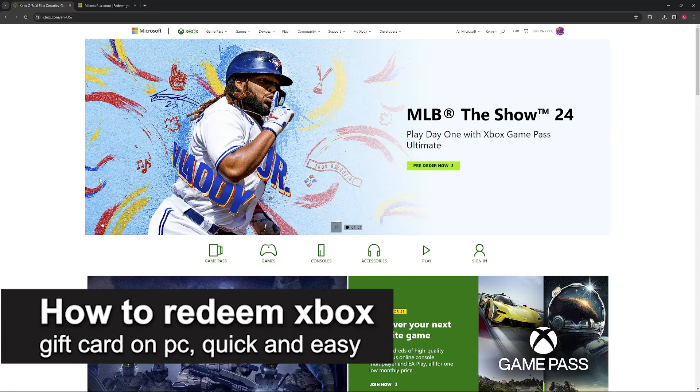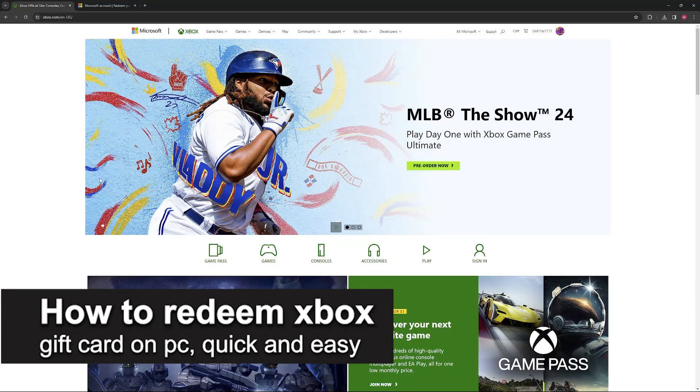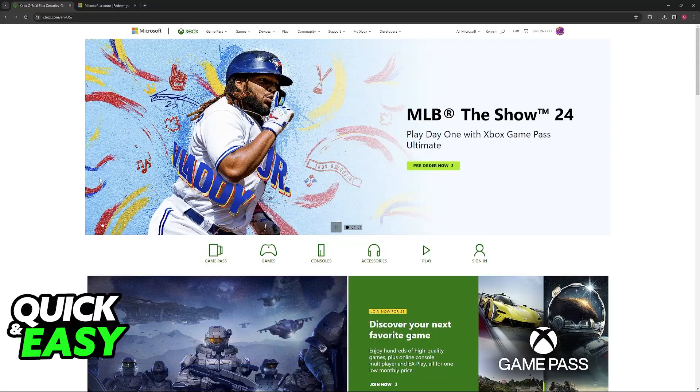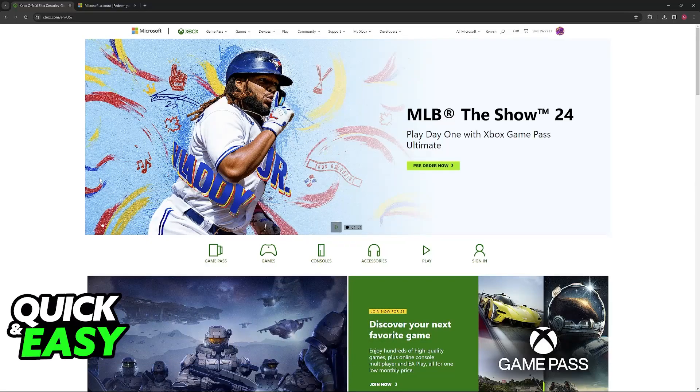In this video, I'm going to teach you how to redeem an Xbox gift card on PC. It's a very quick and easy process, so make sure to follow along.